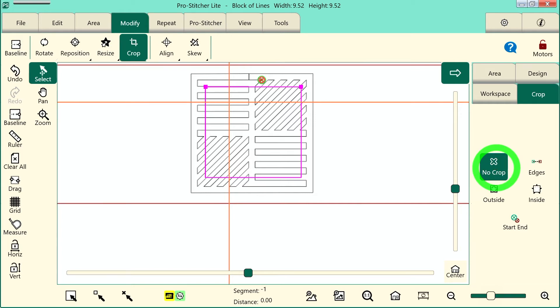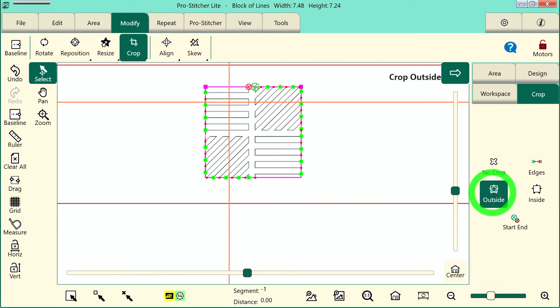If I want to crop the outside part away, meaning what is outside of the area, I'll tap Outside. You can see that that gets rid of all that design that's outside of the area.